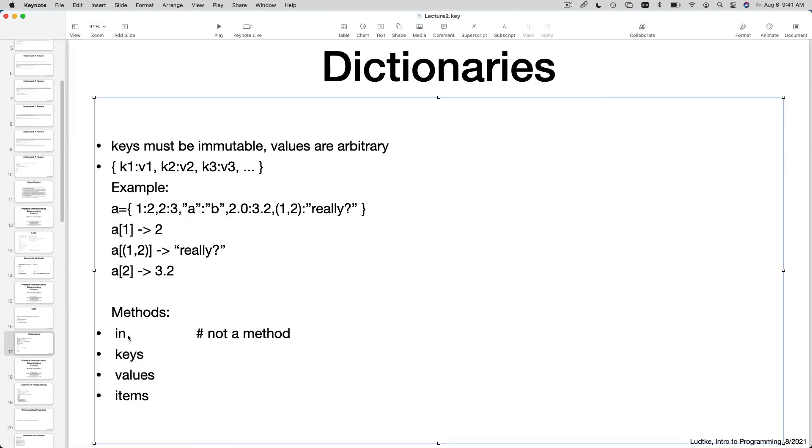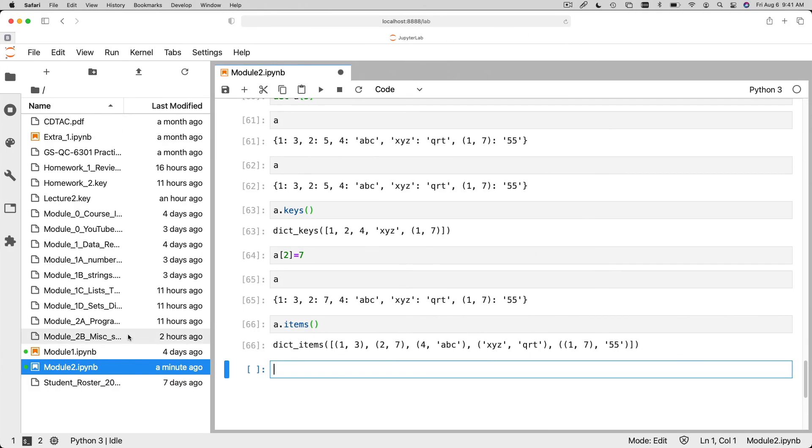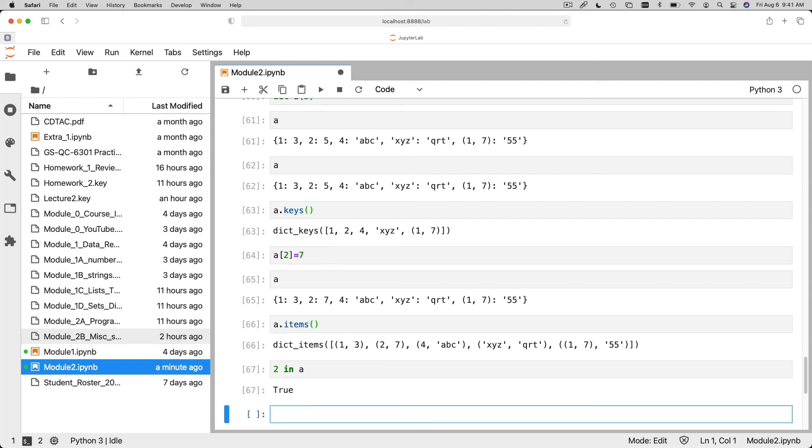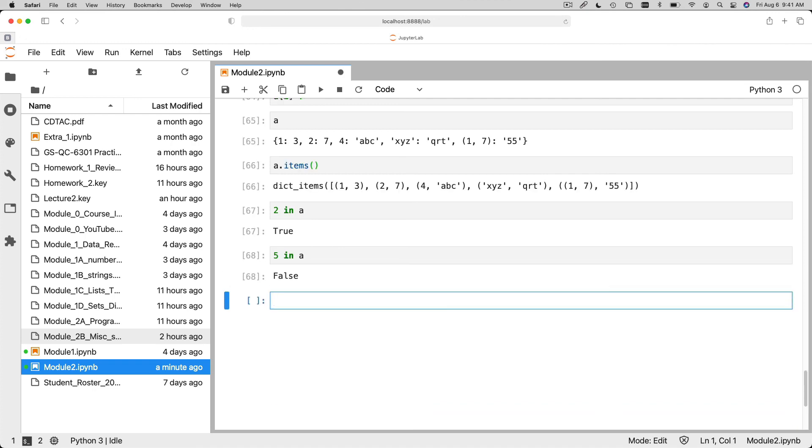Okay. The last one is in. This isn't a method. This is something that we'll use in the next little section that we're going to go through. But if you want to see if there's something in a, if a particular key exists in a list, you can say, for example, two in A. But if I say five in A, it'll be false.